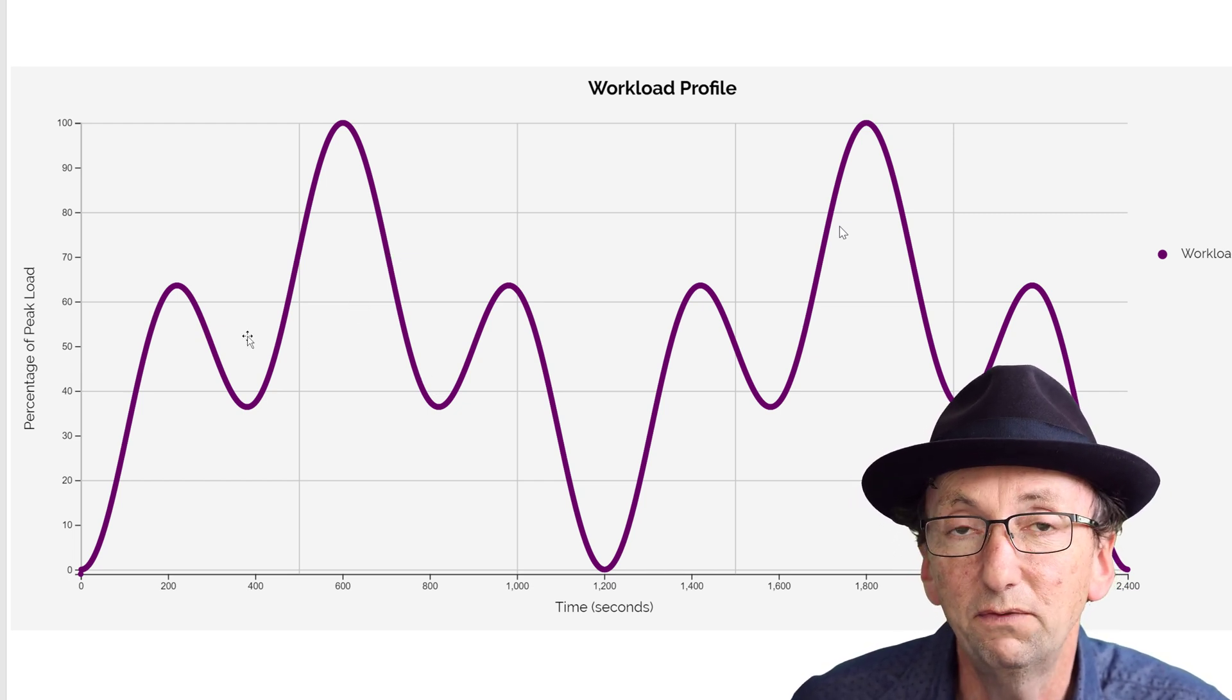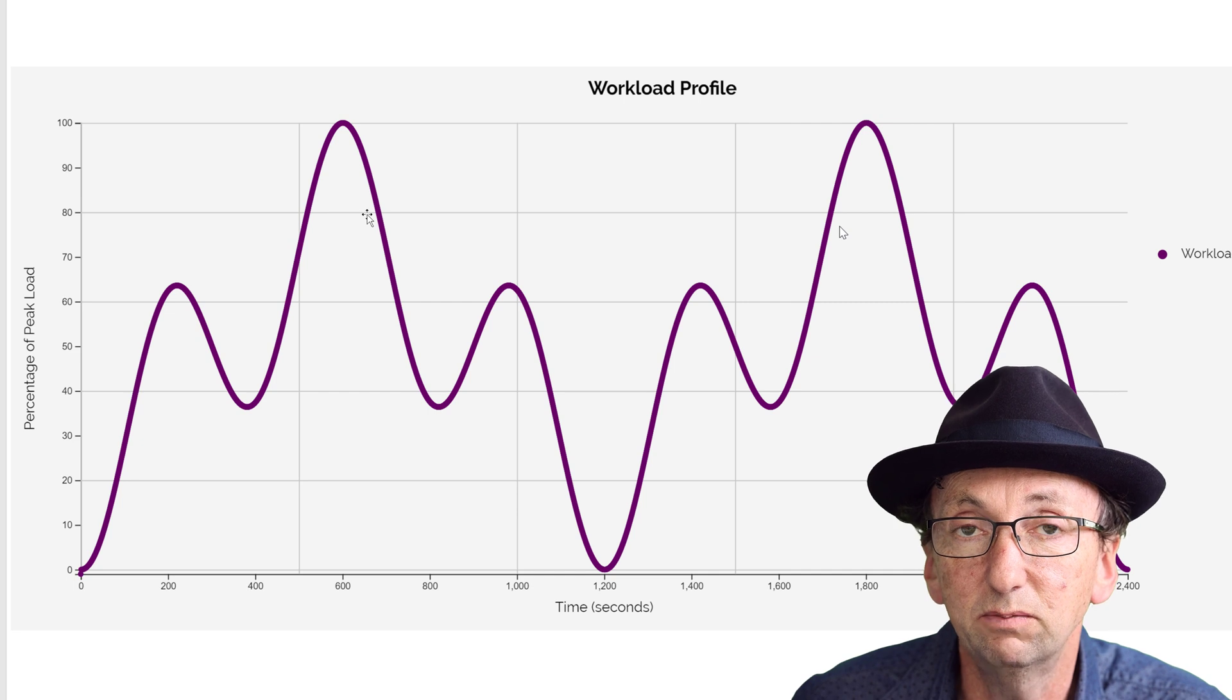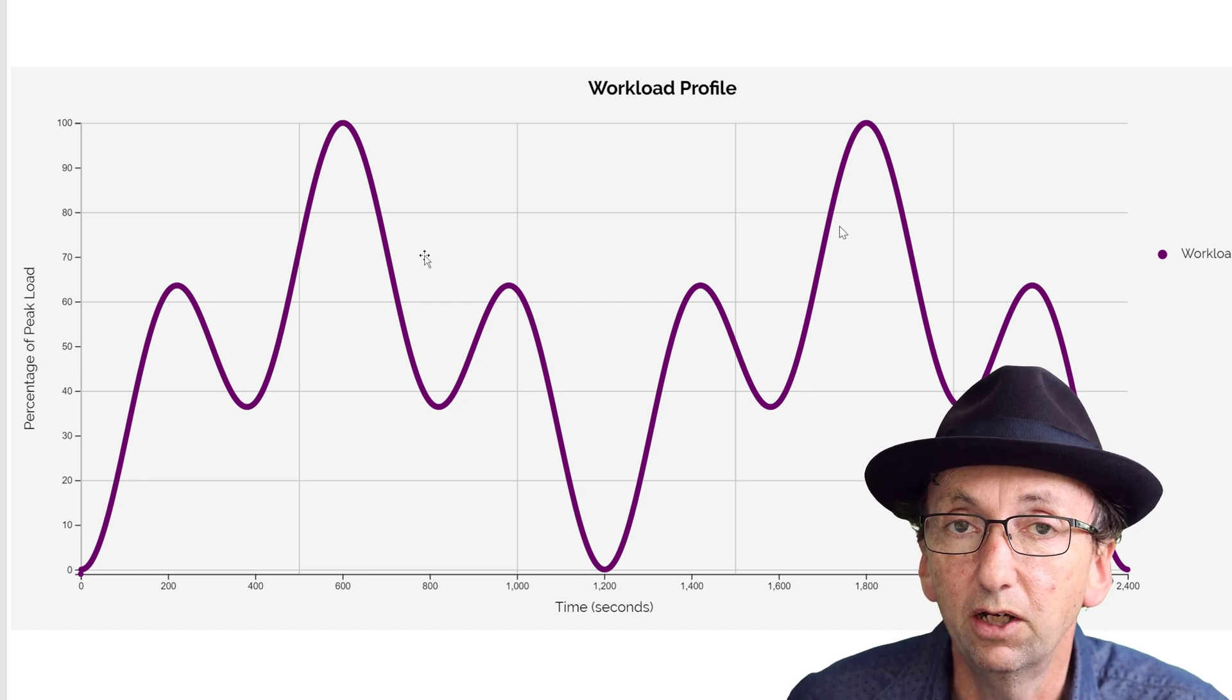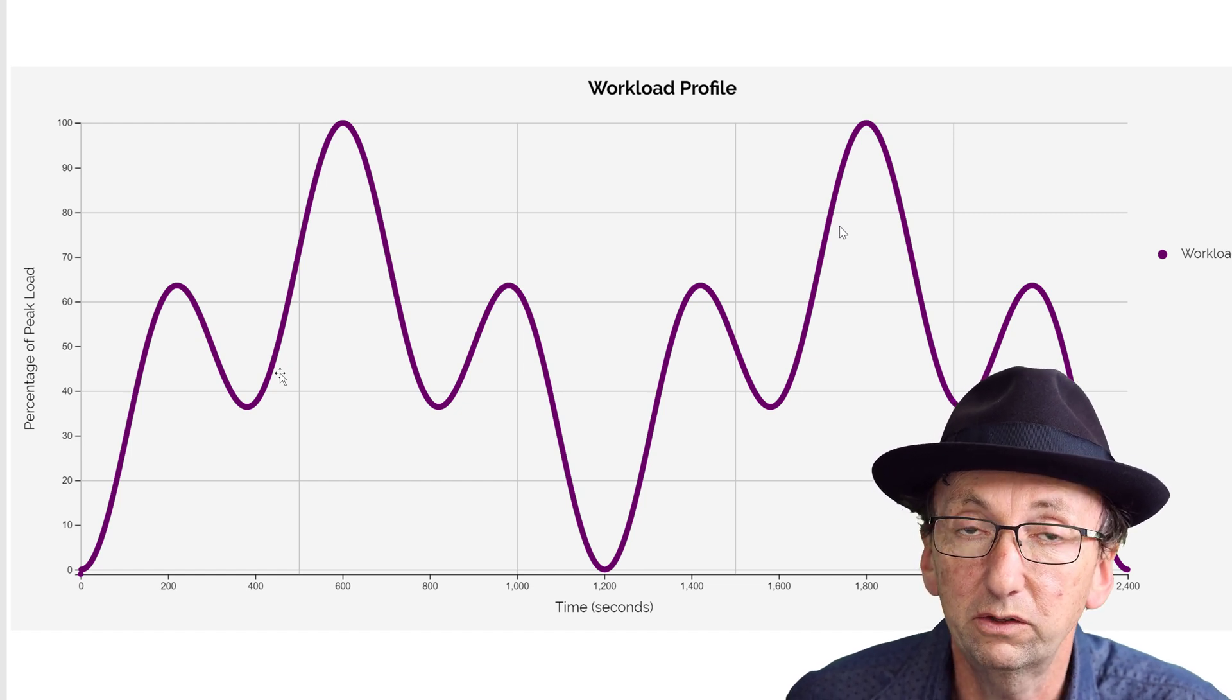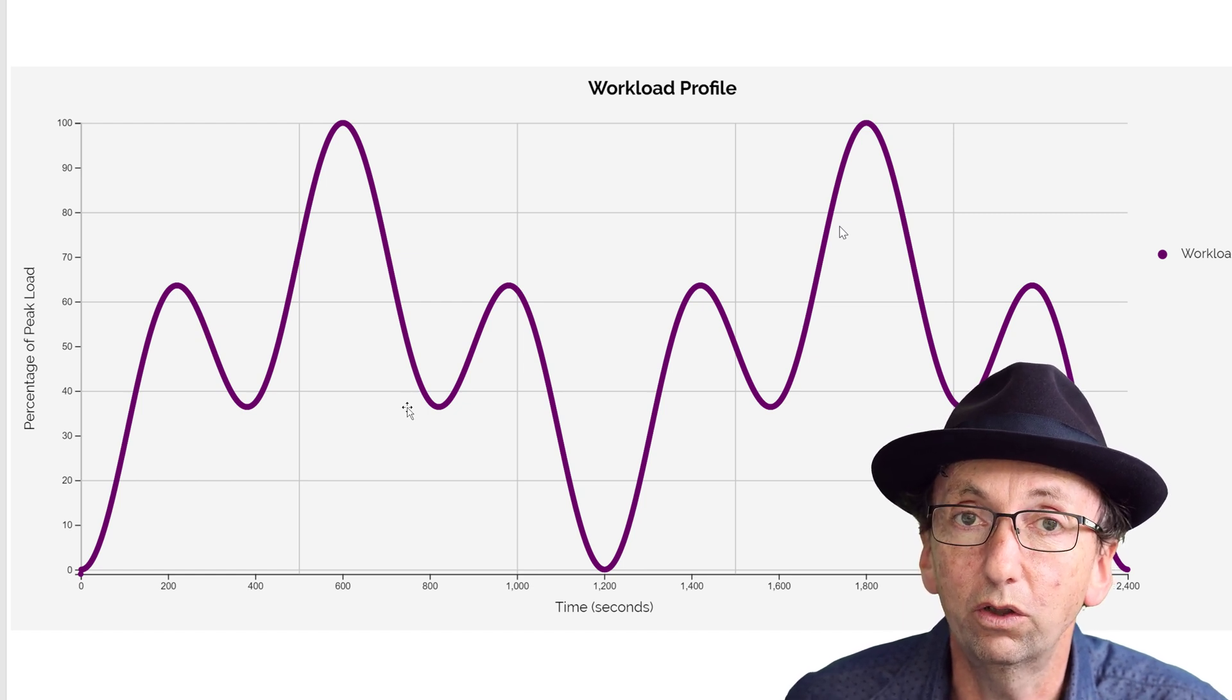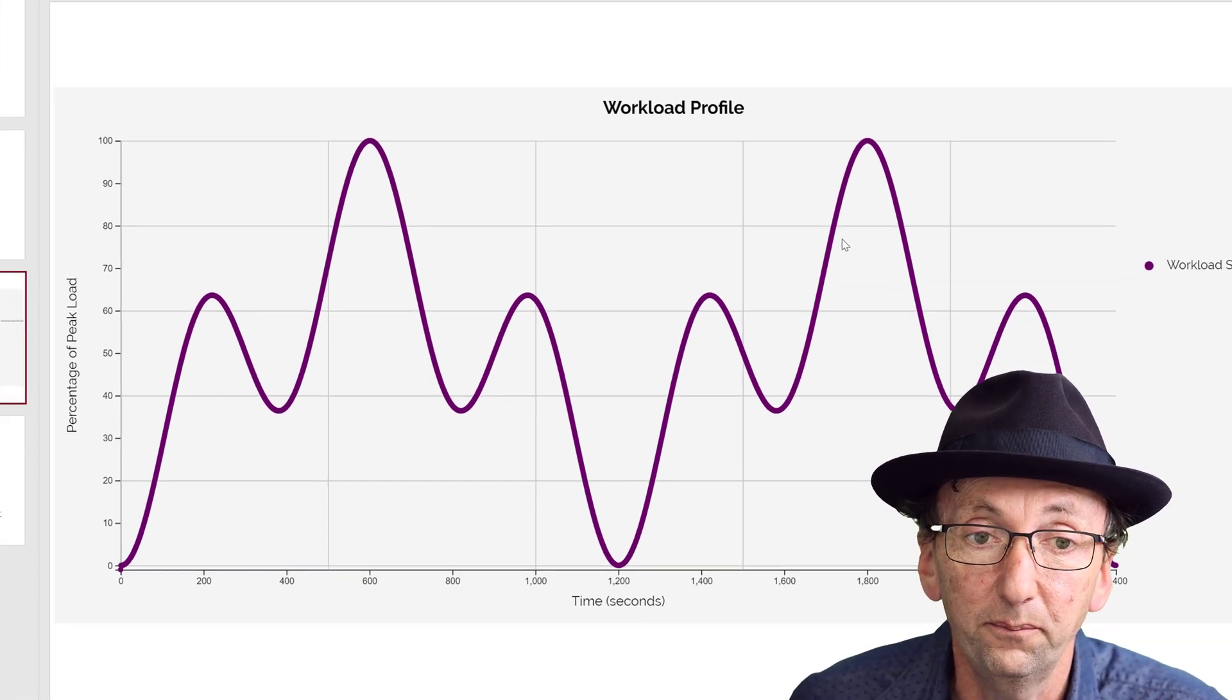But in real life, you don't normally have step functions, so you're probably better to have something. For some clients, I've actually asked them to hand draw a workload profile for each business process. So you might have three key business processes. You can use this approach in aggregate. You can actually have three different workload profiles, one for each of three scripts. And they can all run concurrently, which means you get a dynamic workload mix that is able to be repeatable, which I think is fantastic.